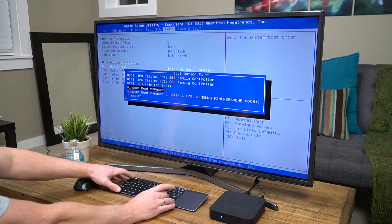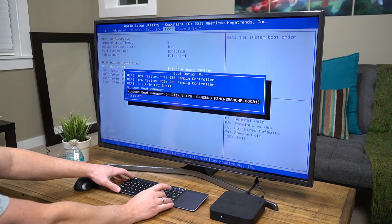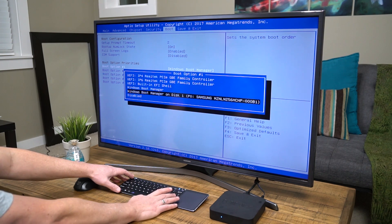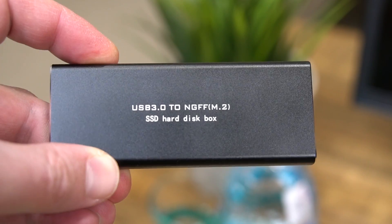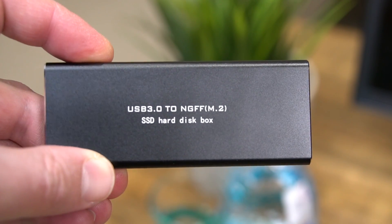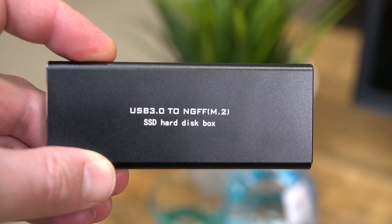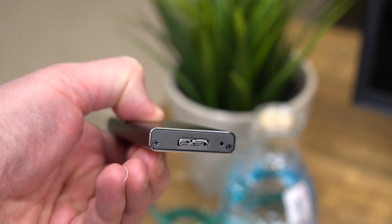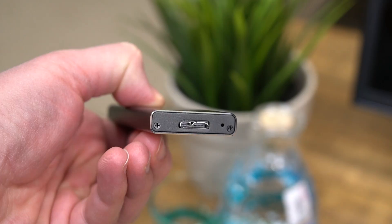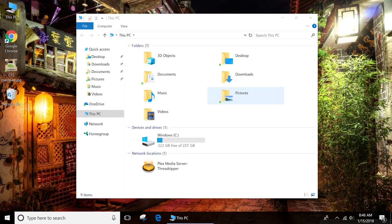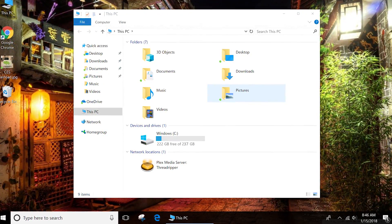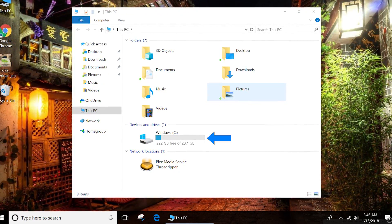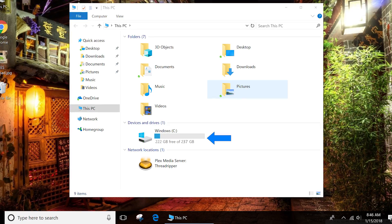The whole process took about 40 minutes and it was a piece of cake. Check the video description for links to the M.2 to USB 3.0 enclosure and the Peregrine data migration software because it works so well. I've used it several times now and it's worth every penny.